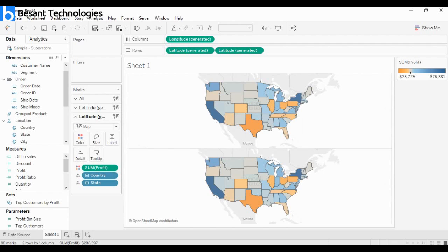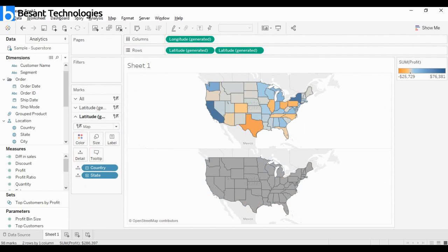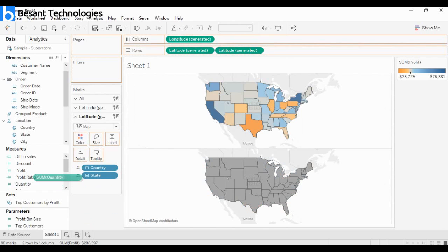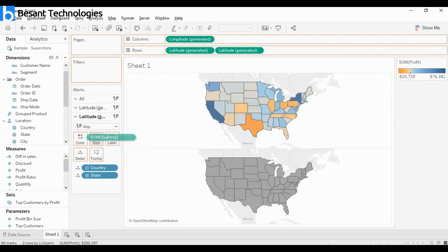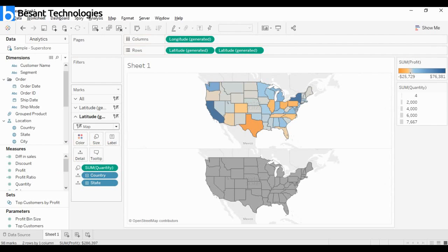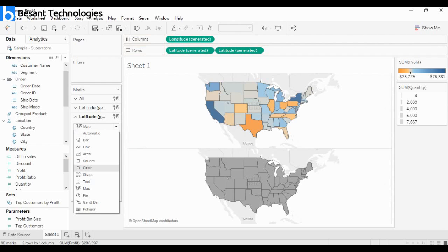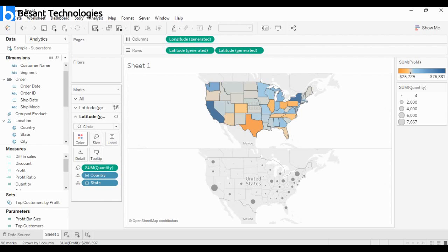This is basically everything. This latitude is for the first one and this latitude is for the second one. Now let's edit the second chart. I don't want sum of profit, I want sum of quantity. If I plot sum of quantity into size, look - it's this map. I'll change it to circles and you're getting circles on top.